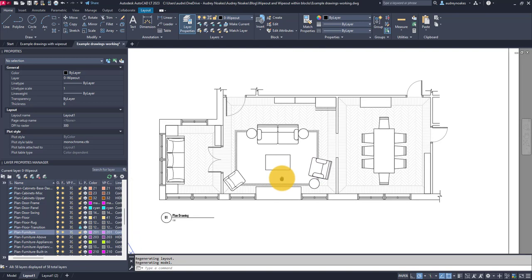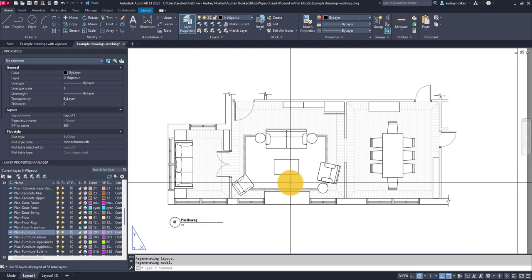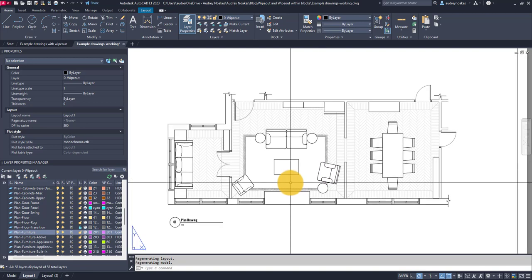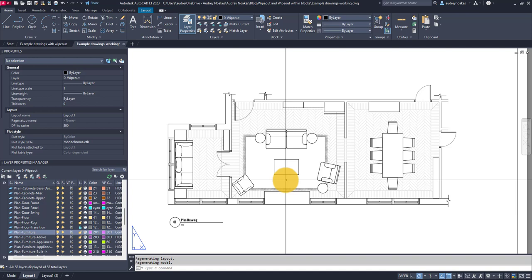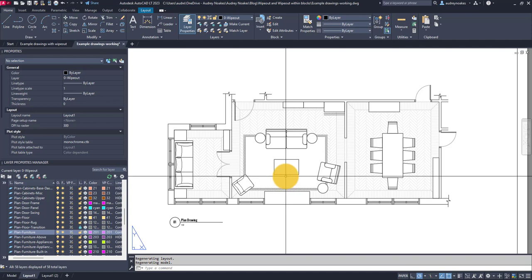So that's going to be the strategic way to approach the wipeout command and figuring out the draw order and figuring out how to make it work within blocks to make it where you're not having to be really finicky with hatches and you can actually cover things up effectively and strategically and efficiently.